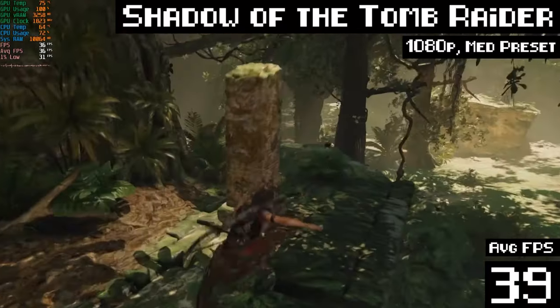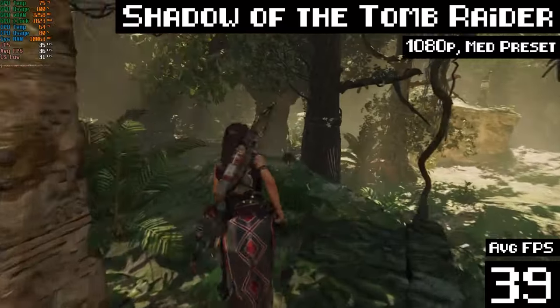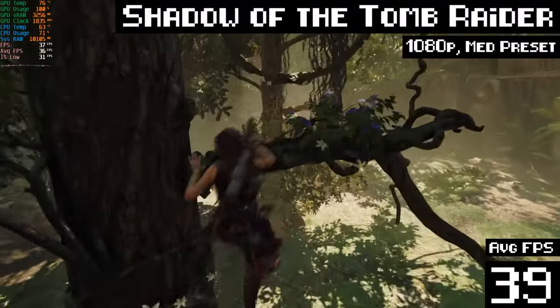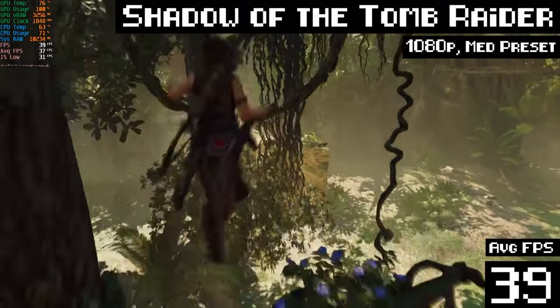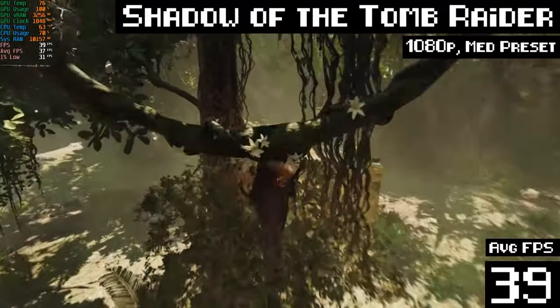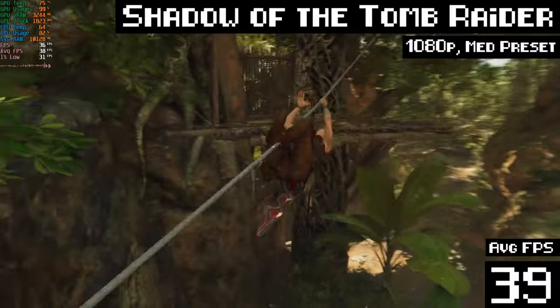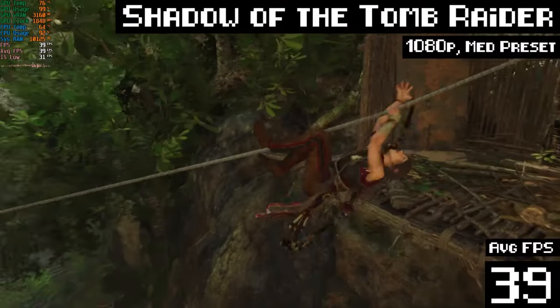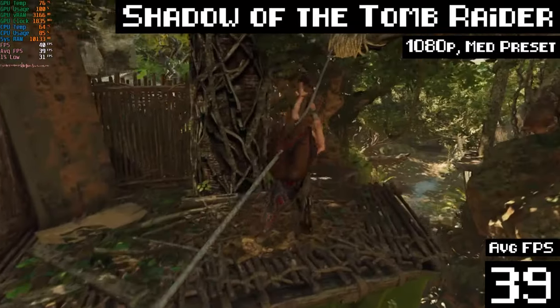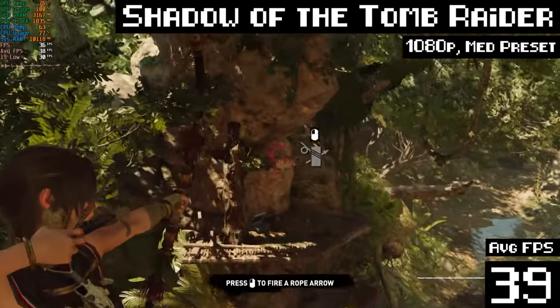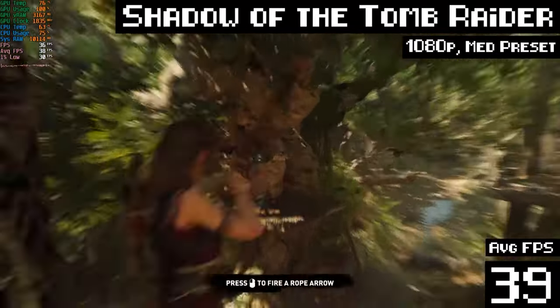Starting off, as always, with Shadow of the Tomb Raider, going with 1080p and the medium preset, we got an average of 39 FPS. I mean, yeah, not amazing, but that's really good. For the price? Yeah. Yeah, I'll take that.